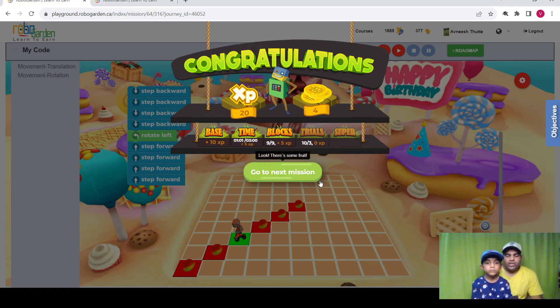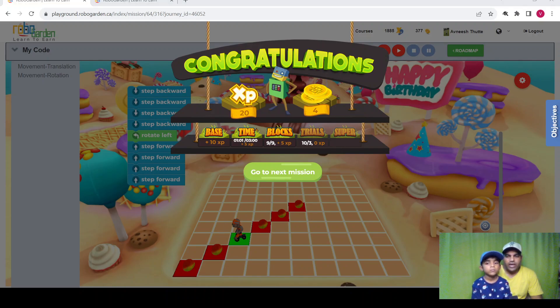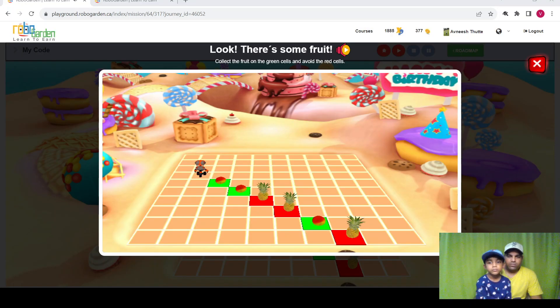So there are different ways to write the coding. One can use backward, forward — whatever way you can think of. So let's continue with the next mission.